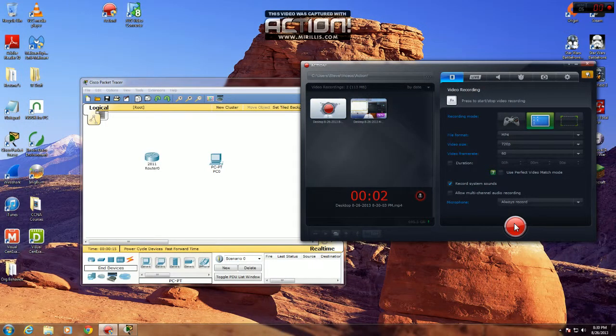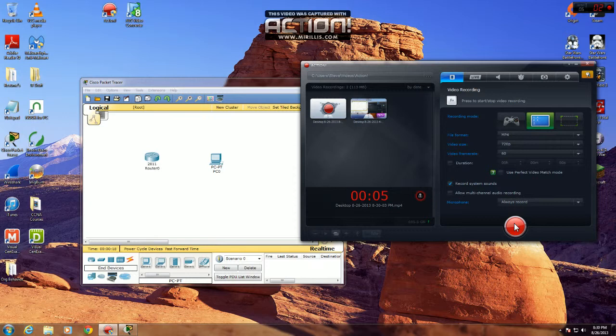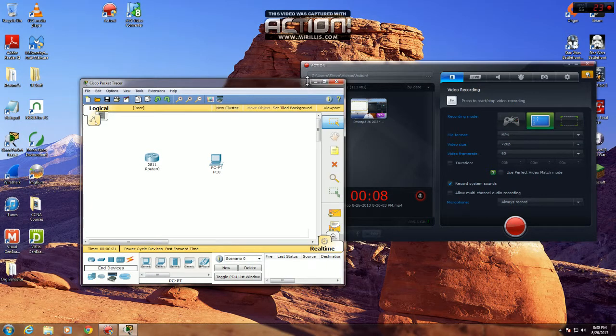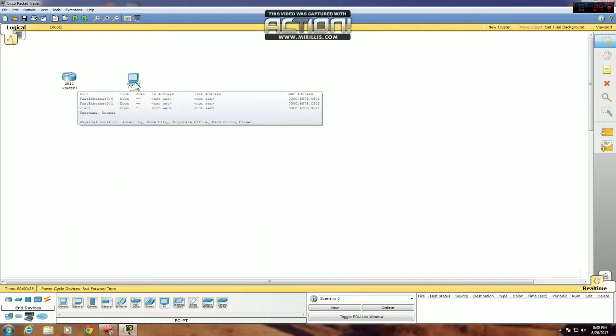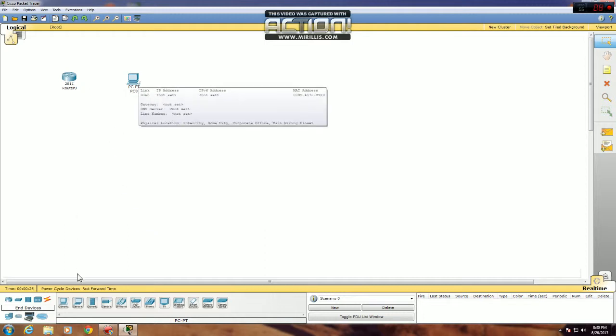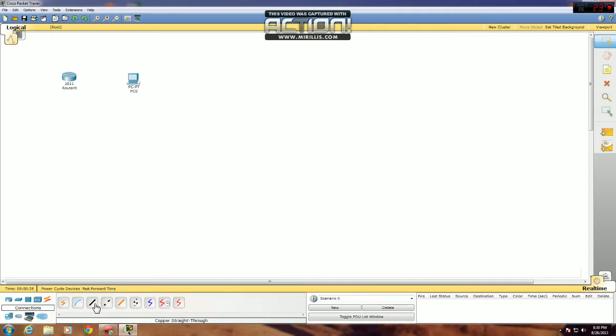Hey, I'm going to do a quick video on how to configure Telnet and SSH on a Cisco router. The first thing you need to do is connect the physical devices. Since we're using a router and a PC, we're going to use a crossover cable for that.